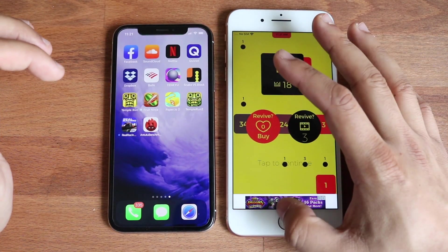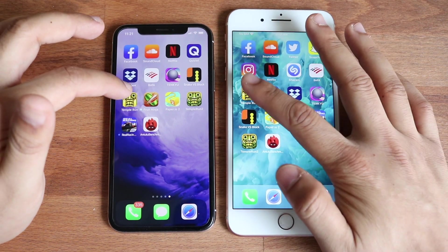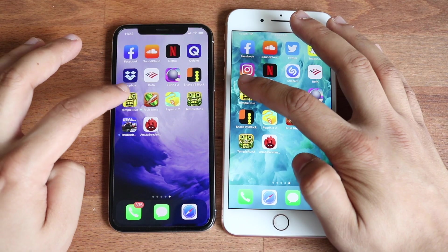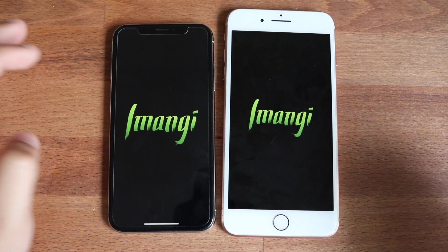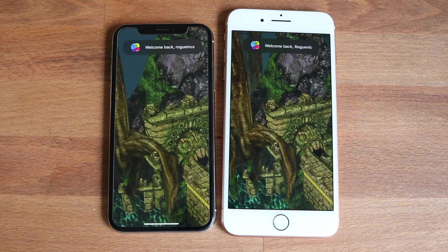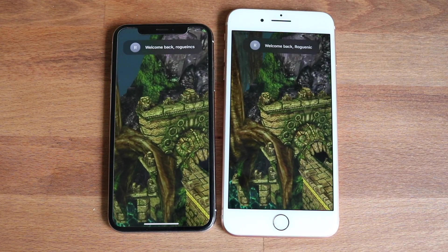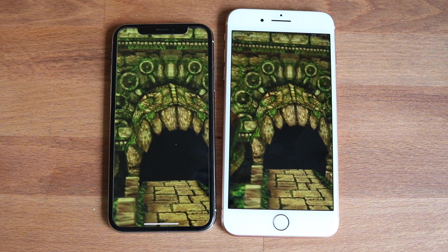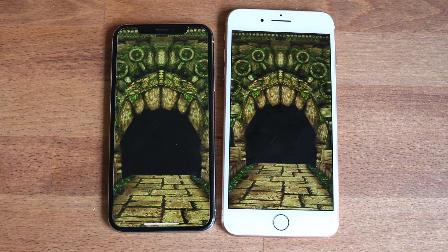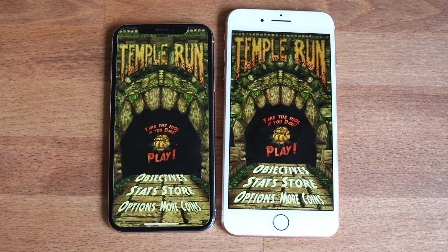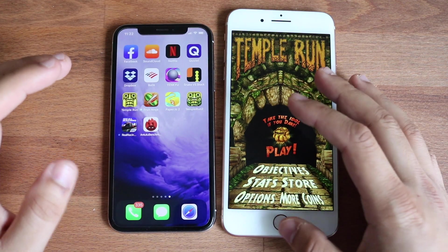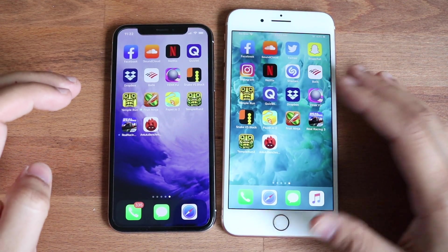Let's do Temple Run now. I totally butchered this one, so we're going to redo it. The iPhone X was a little bit faster there too. So I think it's going to be a lot of flip-flopping — I don't think one is extremely faster than the other.